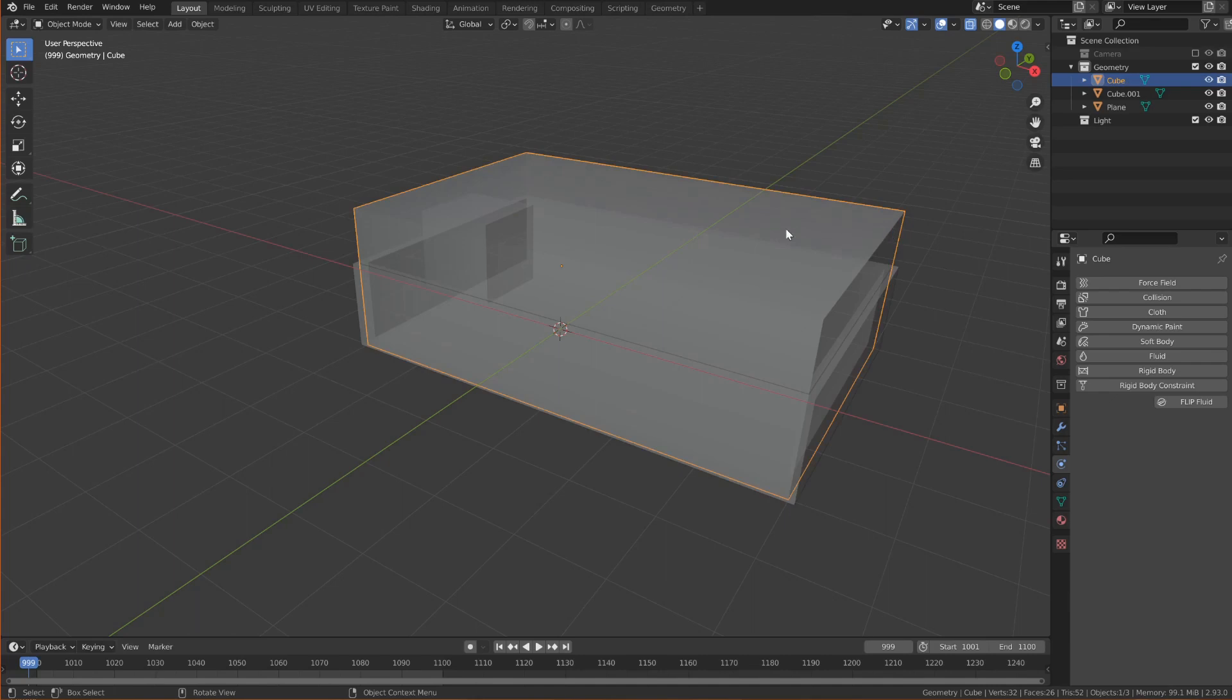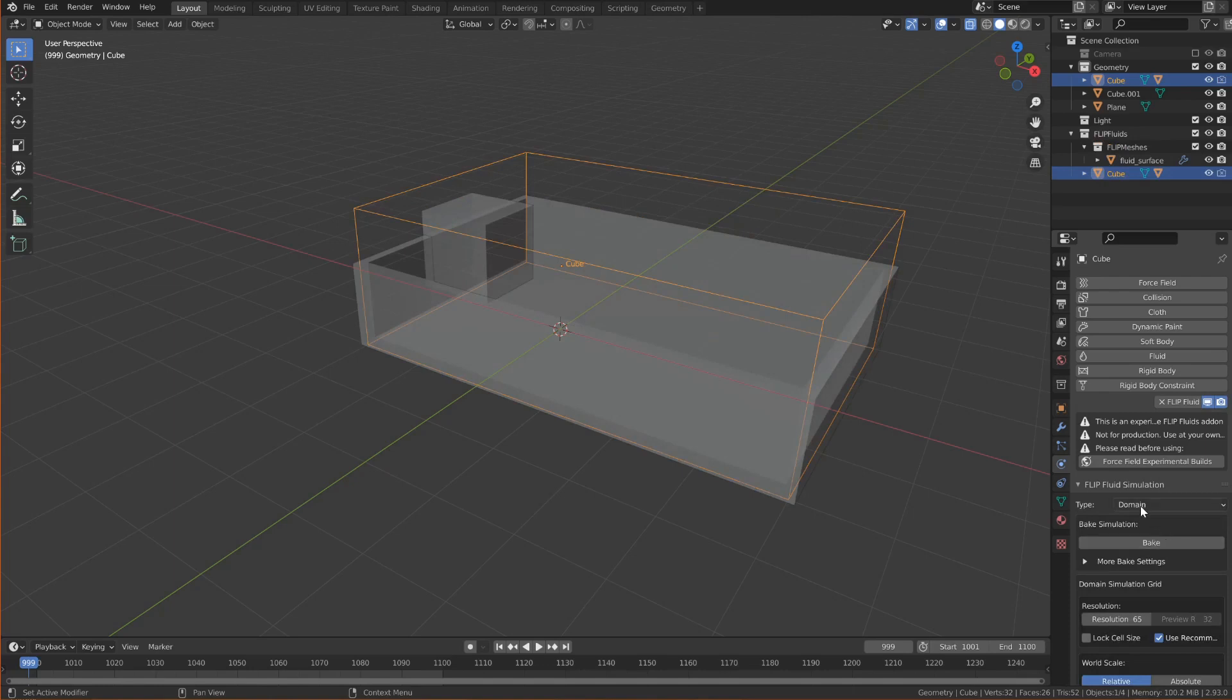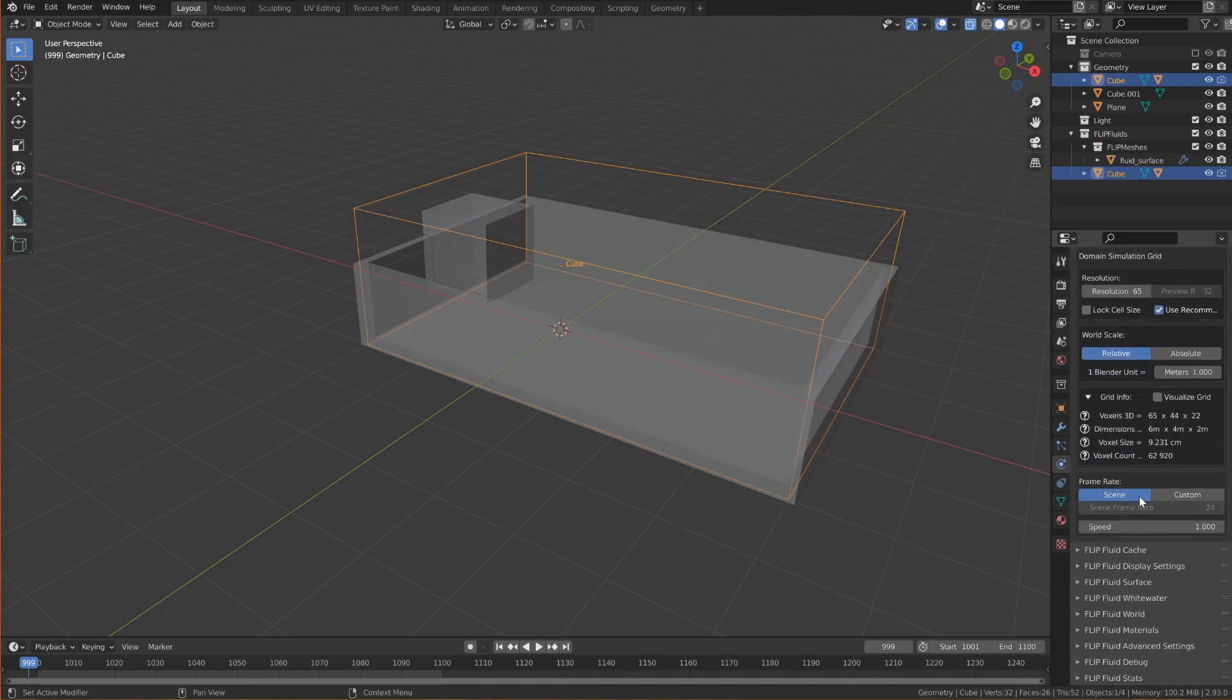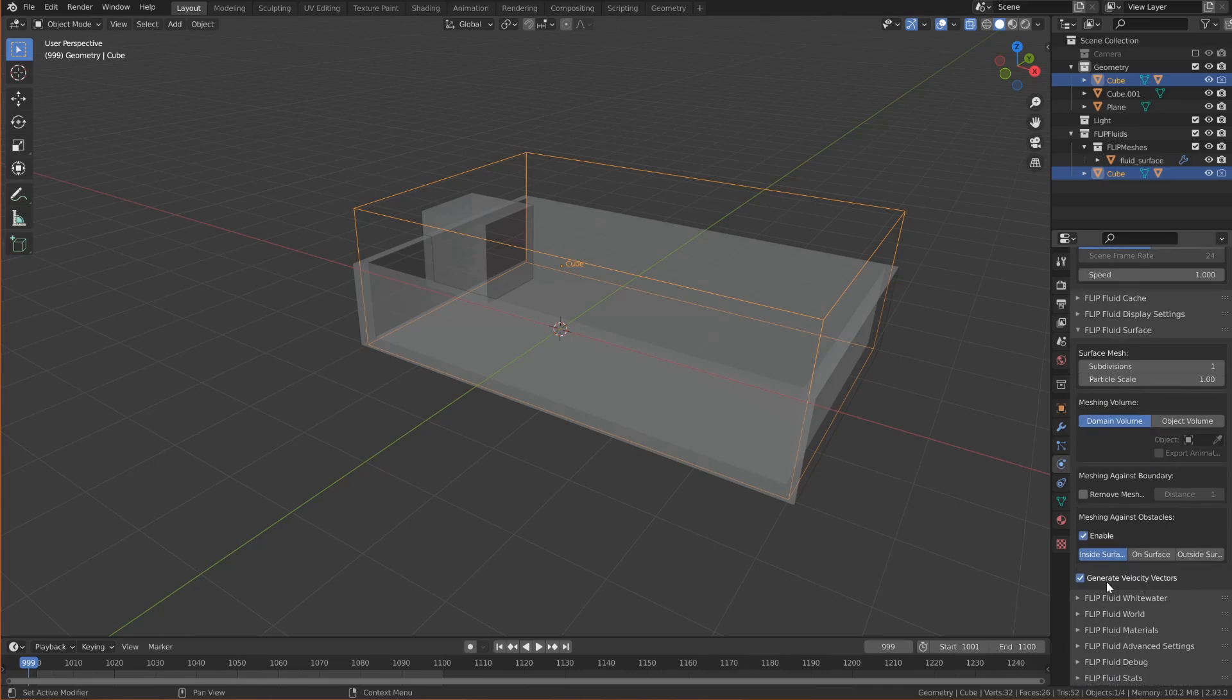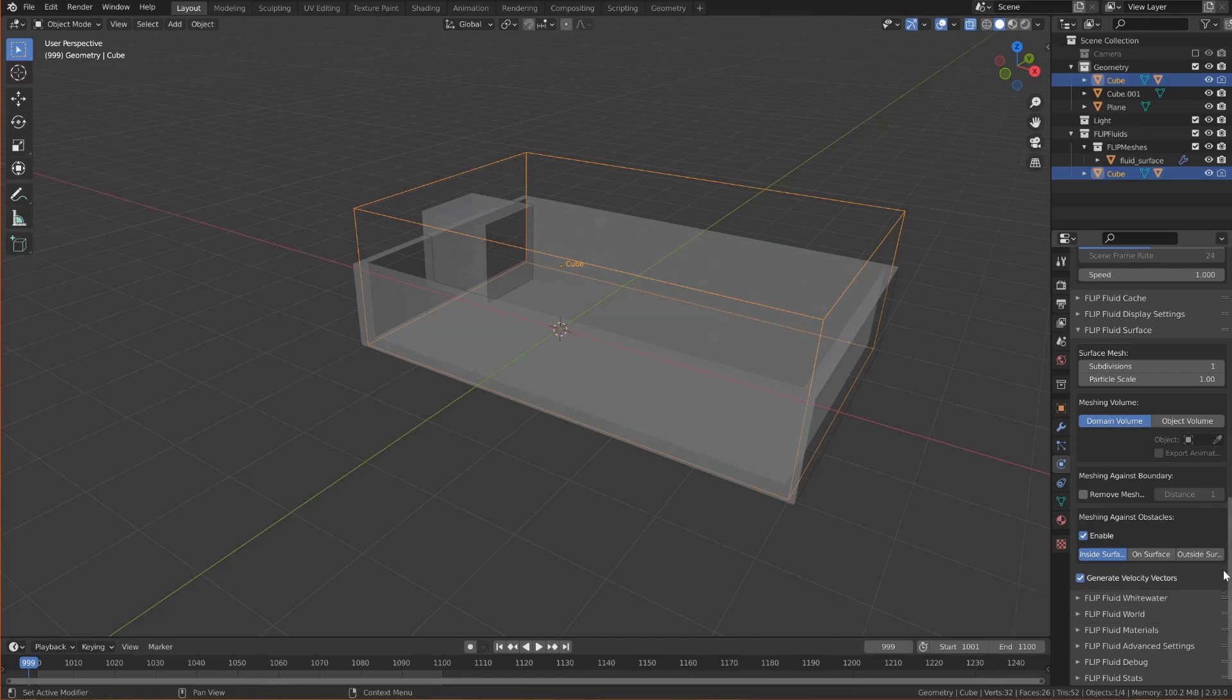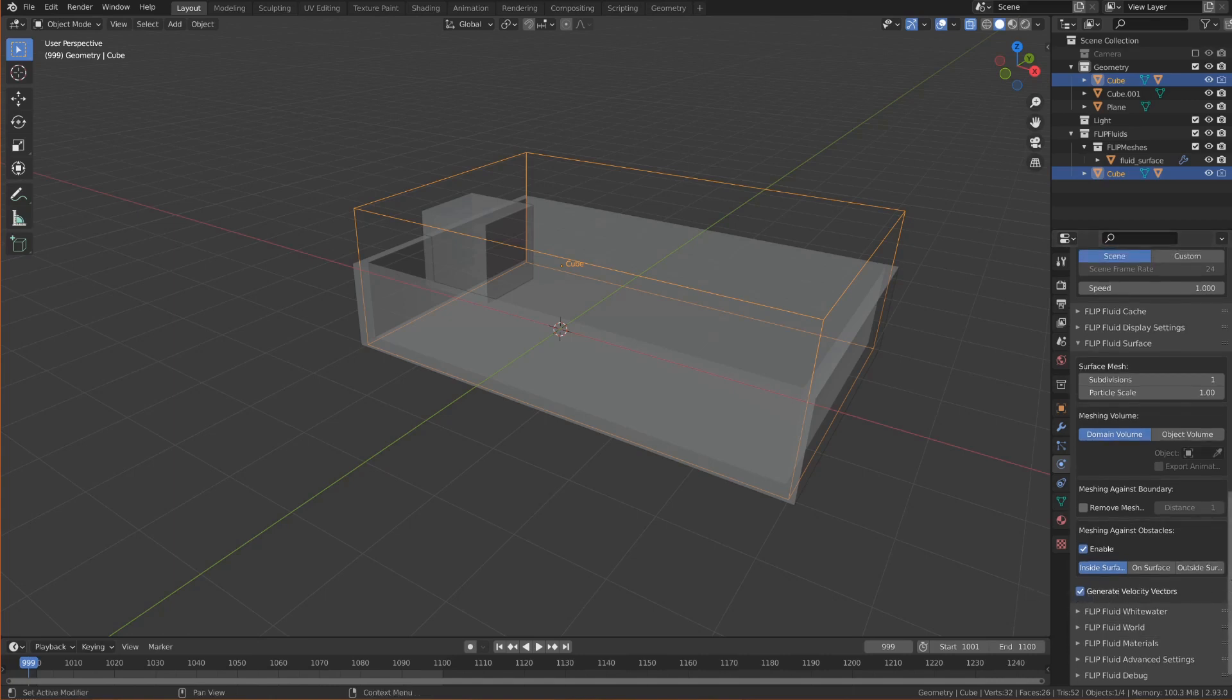I'll start by making this cube the domain. And now under the Flip Fluid surface settings there should be a checkbox for generate velocity factors. If you don't see this you will need either a new version of Flip Fluids or an experimental build which is the case at the point in time while making this video. So make sure this is checked before you bake.